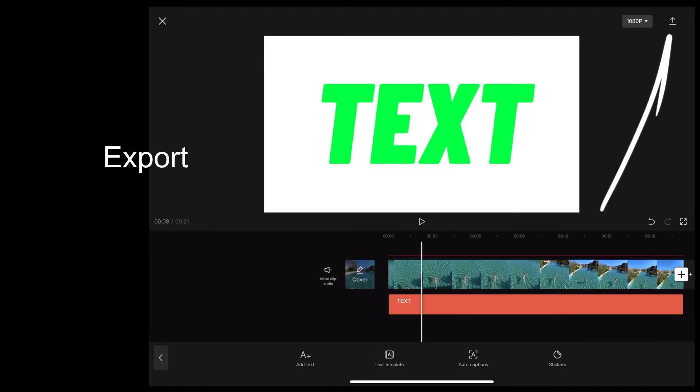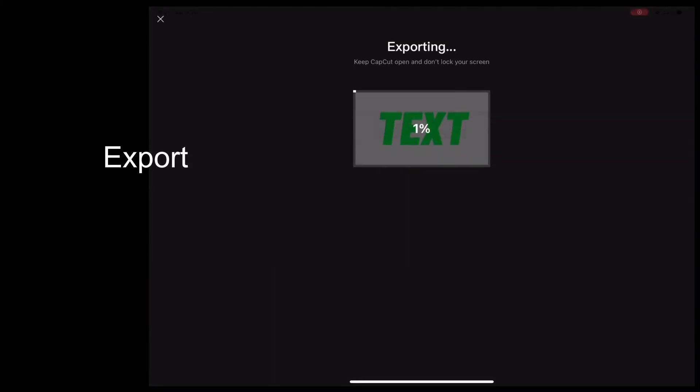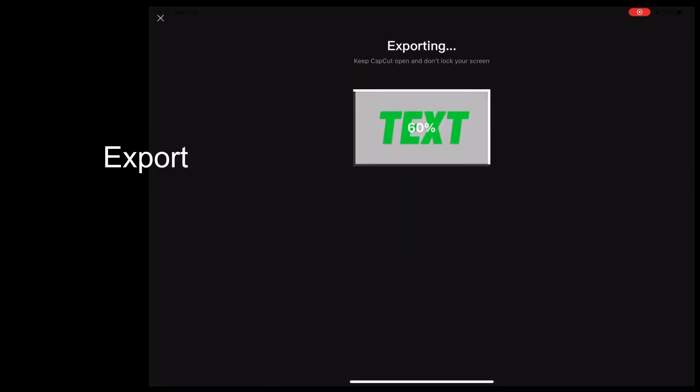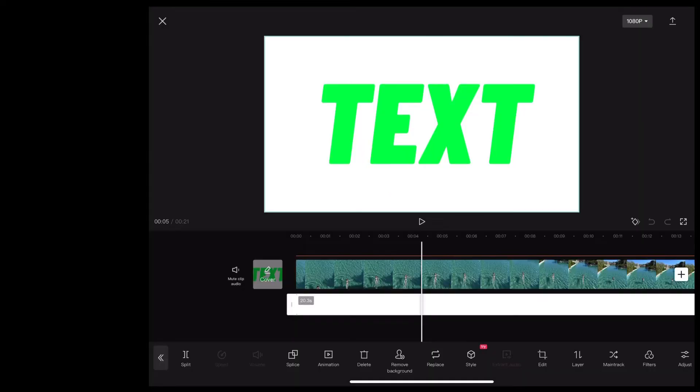Then we're going to export that by tapping in the top right. Okay, then we're going back to our main clip and we're going to delete that text.